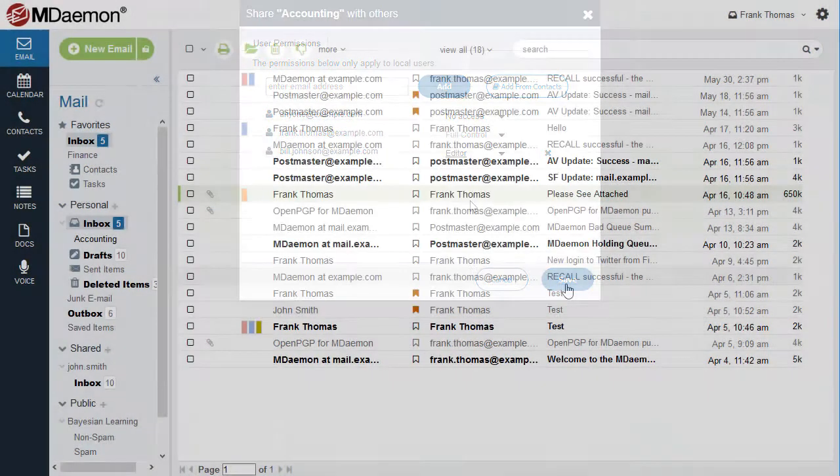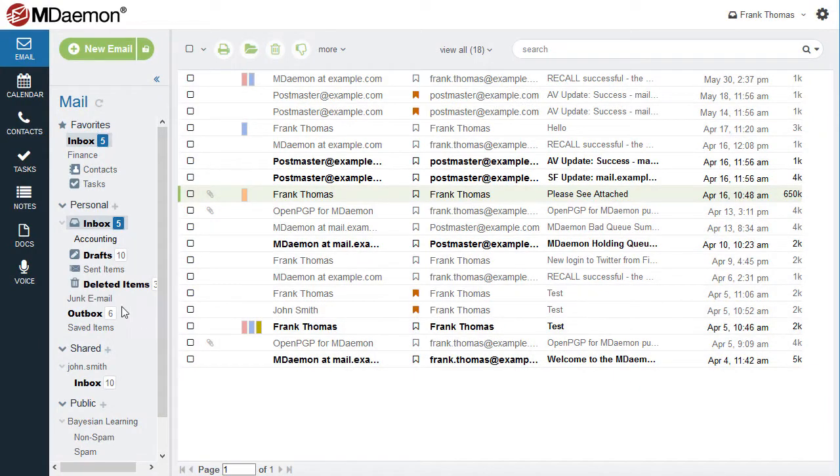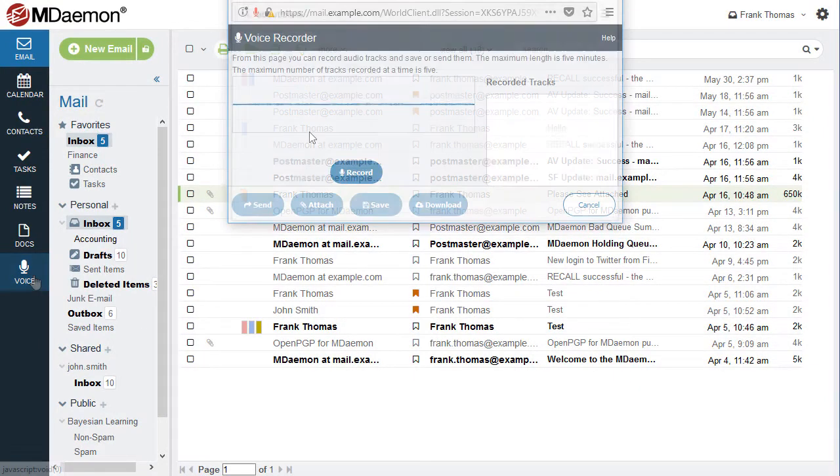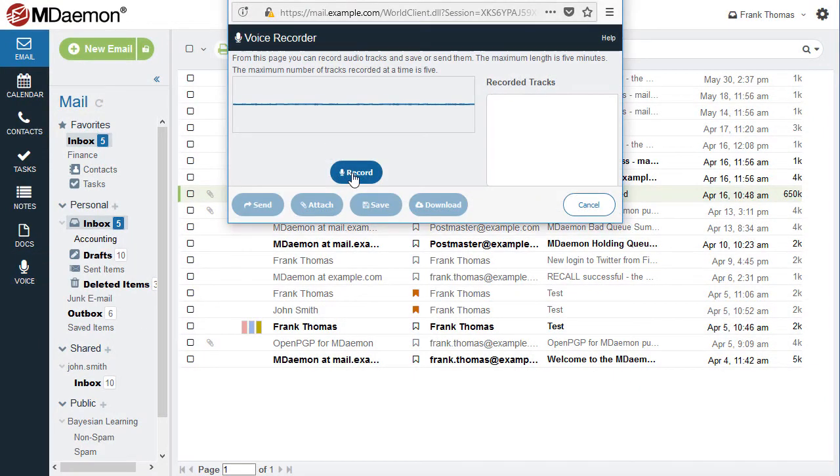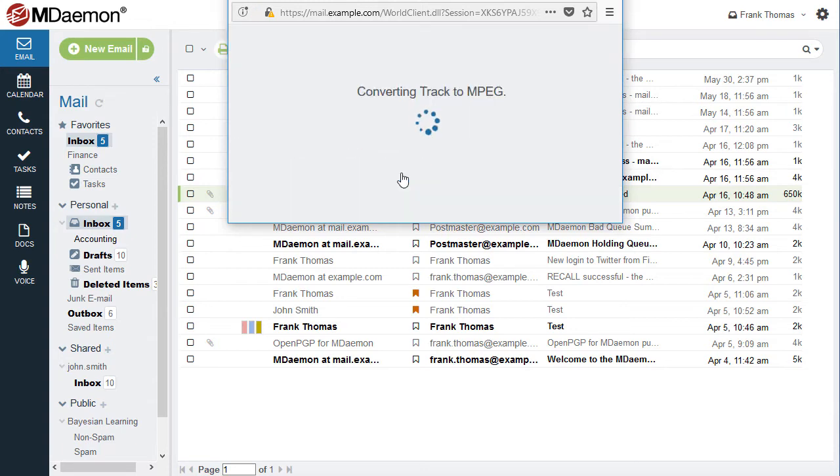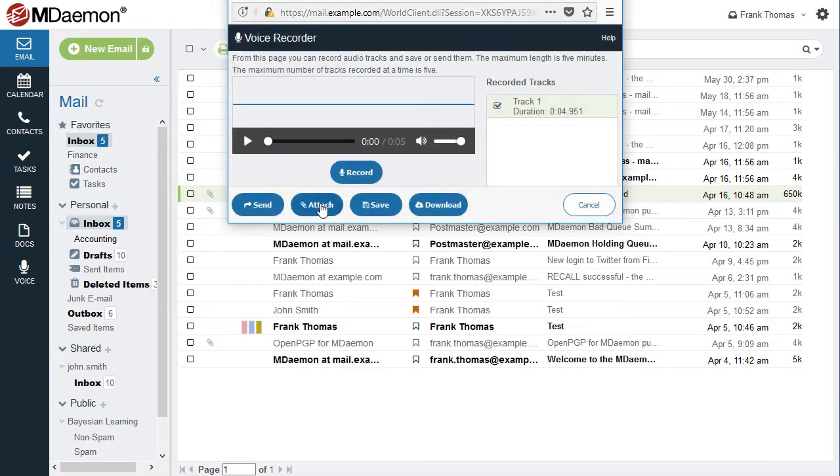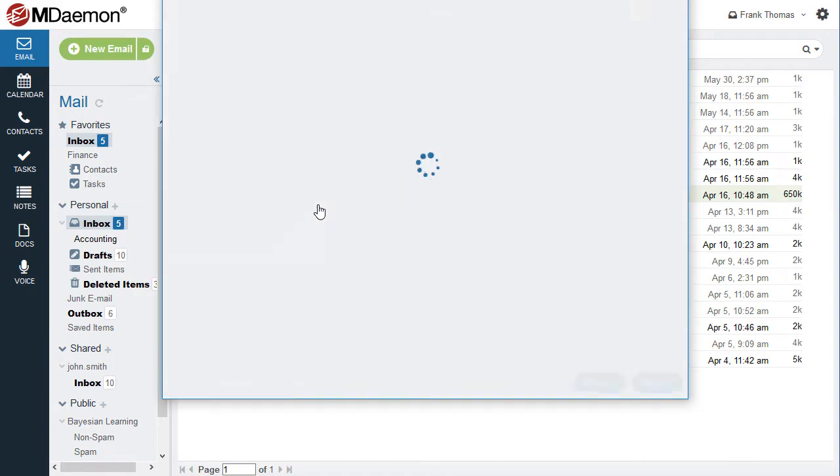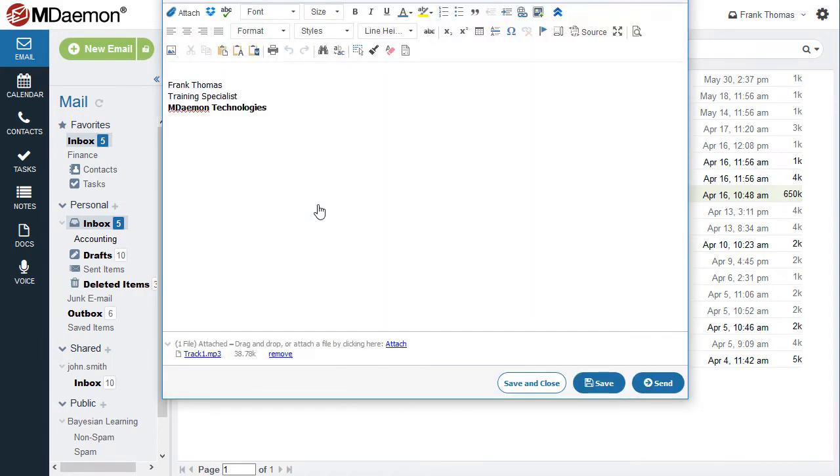The Integrated Voice Recorder allows users to save recorded memos to their desktop or to their MDaemon Webmail Documents folder. Recordings can also be attached to an email message and shared with colleagues.